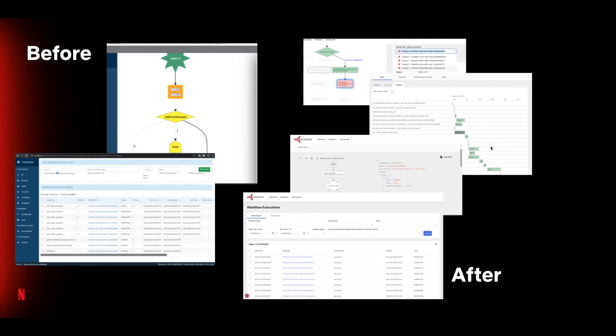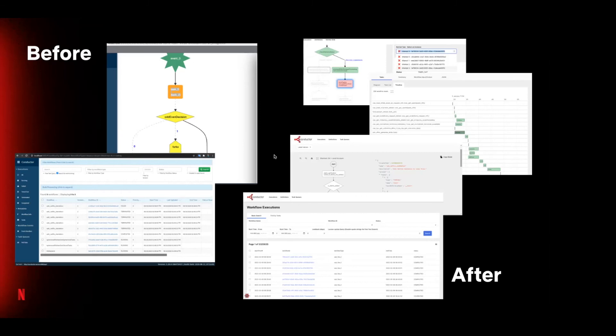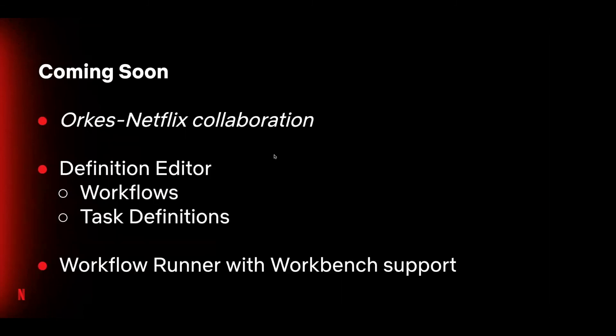And we've provided a Gantt chart-like timeline for you to track the progression of your tasks. This UI has been in production for several quarters now here at Netflix and it's being used daily by our studio engineering teams with some pretty elaborate workflows. Having said that, if you encounter any bugs or have suggestions, please do bring it to our attention in GitHub and I'll get on it.